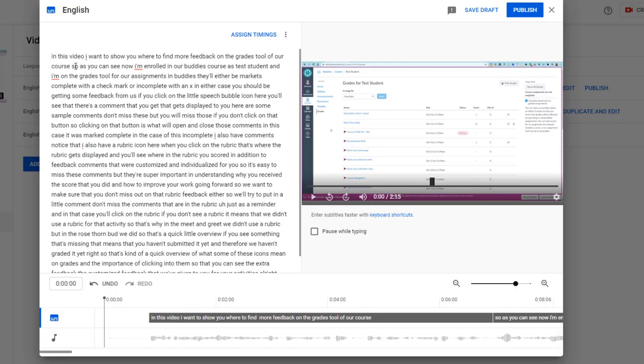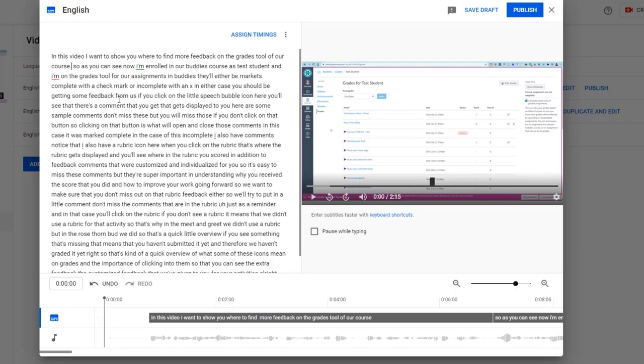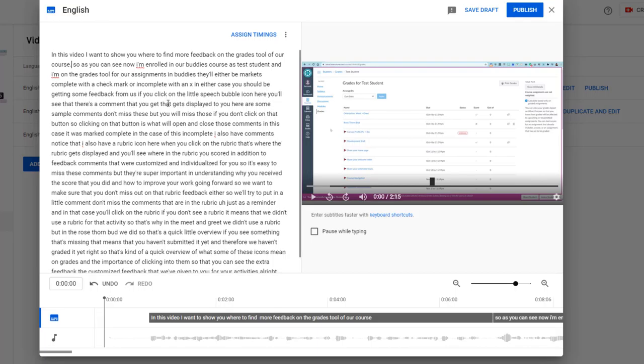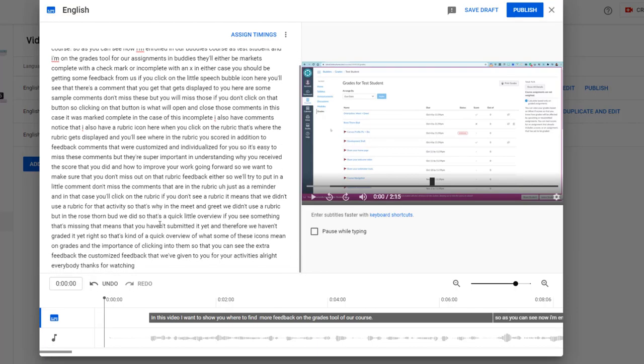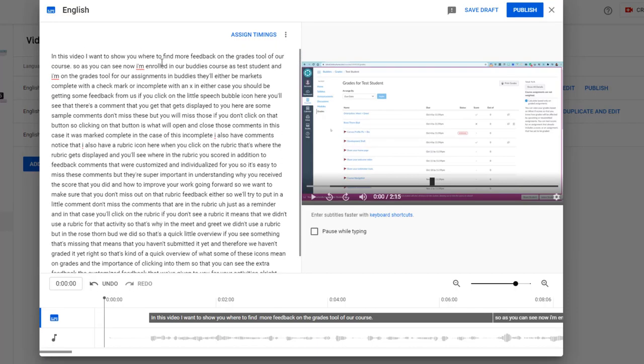to these captions in this video. So I want to show you where to find more feedback on the grades tool of our course. So I will pause this video that I'm recording and I will come back when I have completed making all my edits to this transcript. So hang tight.